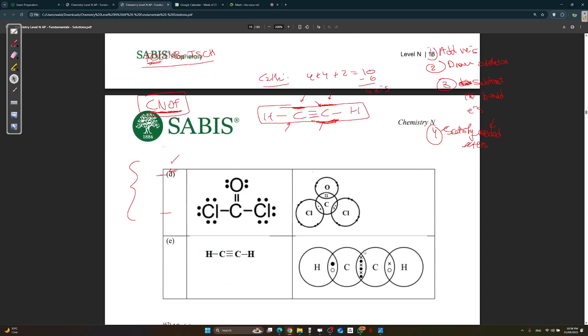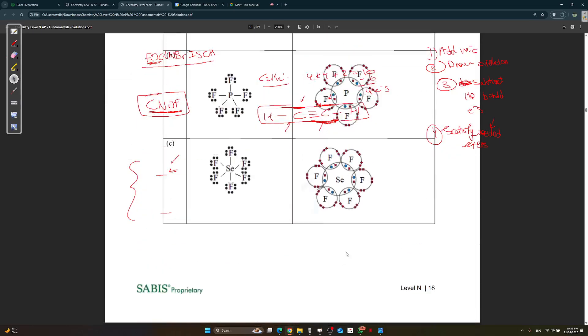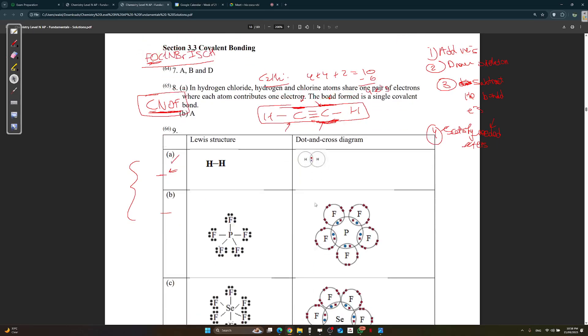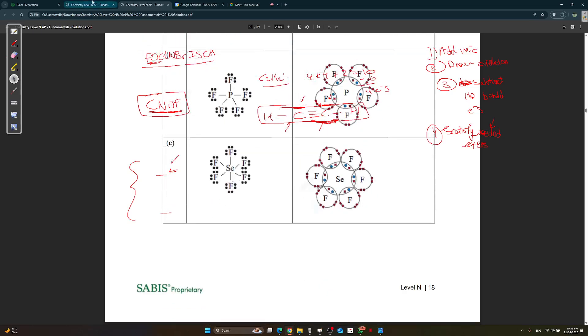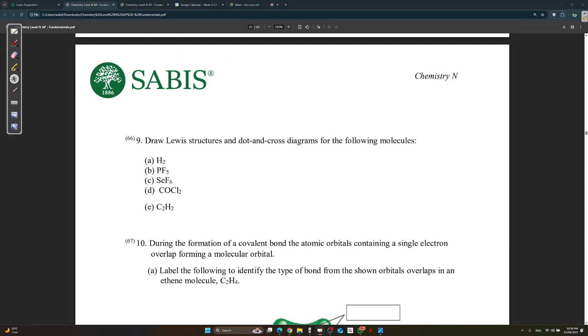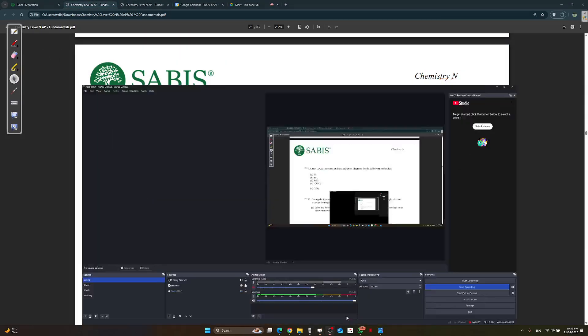The dot-and-cross diagram follows easily from this structure. Thank you for watching and good luck on your exam.